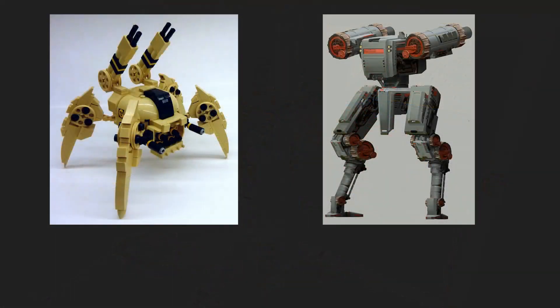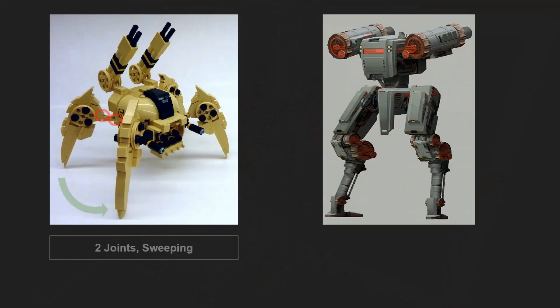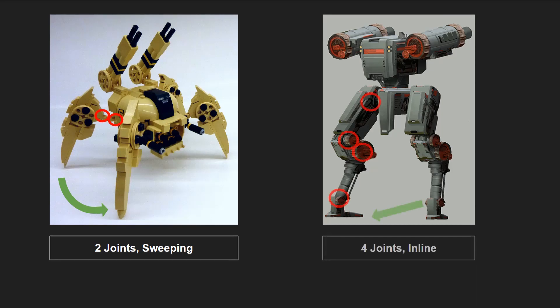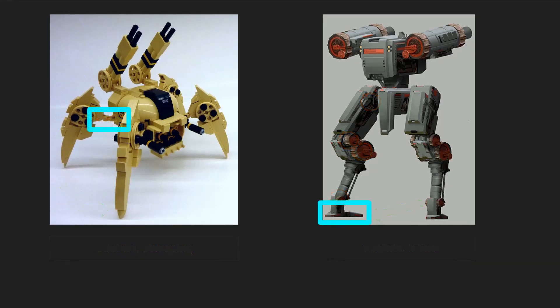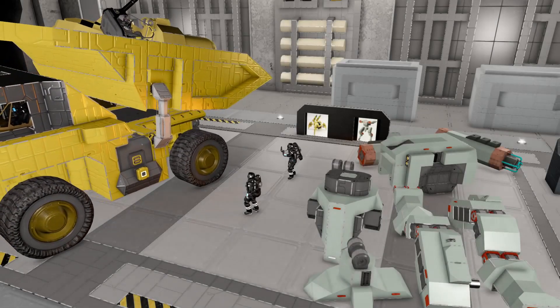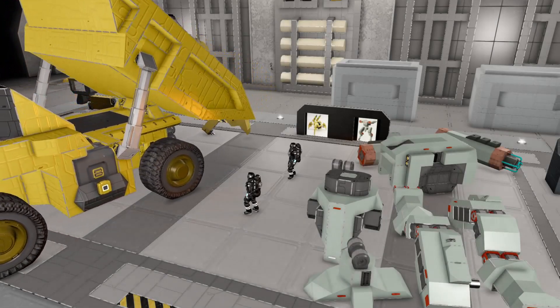For this video, I've chosen these two concepts as my example builds. On the left is a quadruped with two joints in the legs and uses sweeping motion. On the right is a biped with four joints in the legs and uses inline motion. I also want to point out some things that will need to be changed right off the bat. On the quadruped, I want to make this area longer to give it a better step. And on the biped, I know the foot will need to be bigger than this in order to balance right. Once you've got a good idea together, it's time to start building.